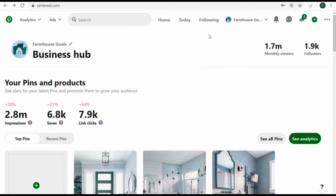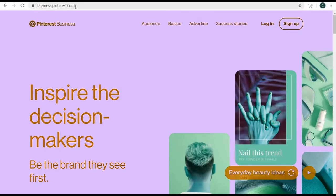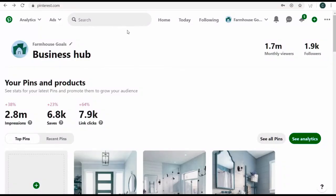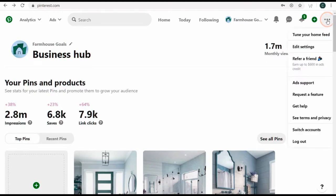In order to get started, you need a Pinterest business account. I have my Pinterest business account for farmhousegoals.com open right now. If you don't have a business account, you're not going to have the analytics and ads tabs at the top of the screen. You can easily create a new business account by going to business.pinterest.com, or if you have an existing personal account, go to settings and convert it into a business account.